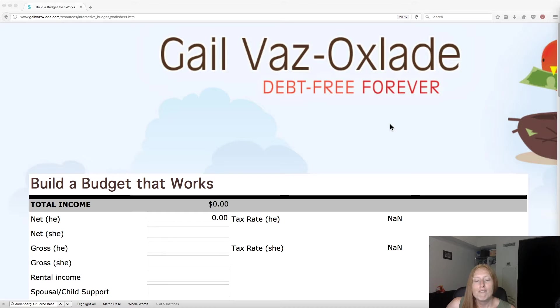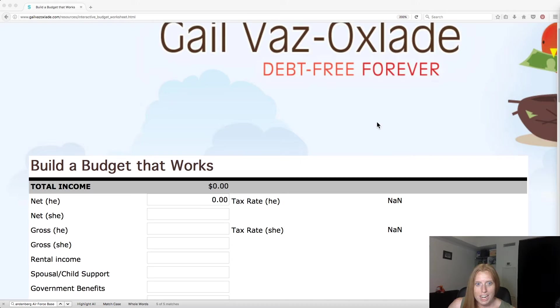So you see her spreadsheet here, Debt Free Forever. And for anyone who isn't aware of who Gail Vaz-Oxlade is, she is similar to Dave Ramsey. They don't align on all of their beliefs in money, but she's basically the Dave Ramsey of Canada.